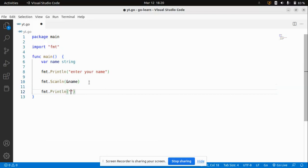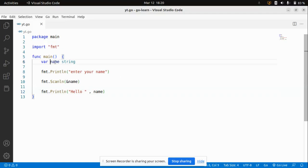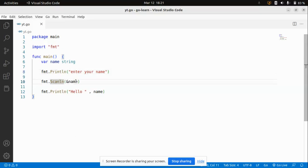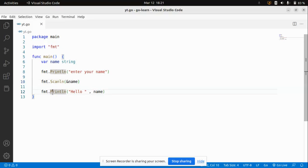After taking that input, I'm going to print on the output screen 'Hello' followed by the name the user entered. So to summarize: I declare a variable name of type string, use fmt.Println to display a message to the user, use fmt.Scanln to read and store the input in the name variable, and then print 'Hello' with that name.